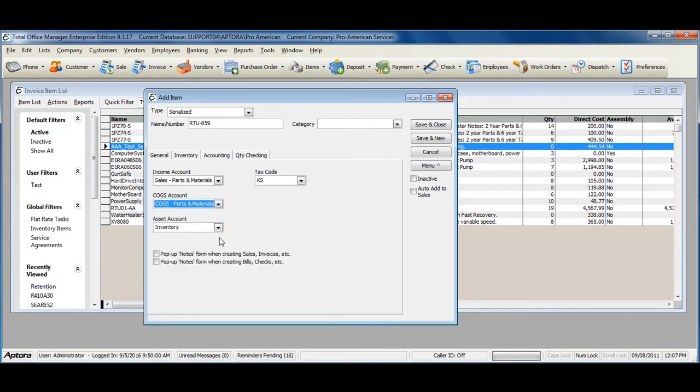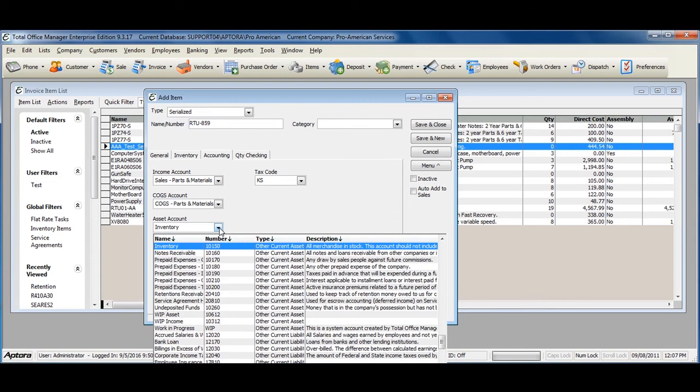Your inventory asset account is affected when the item is purchased and sold to a customer. You must create an inventory asset account to track the value and quantity of your inventory on hand.